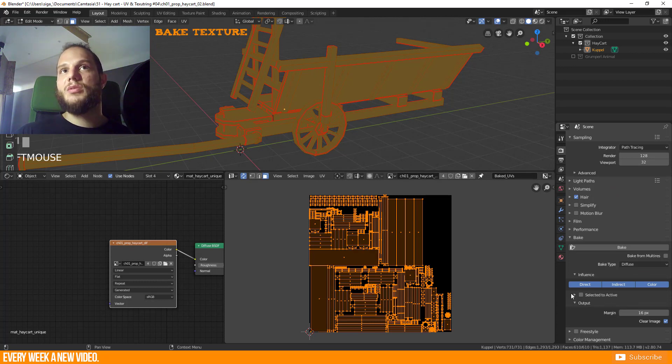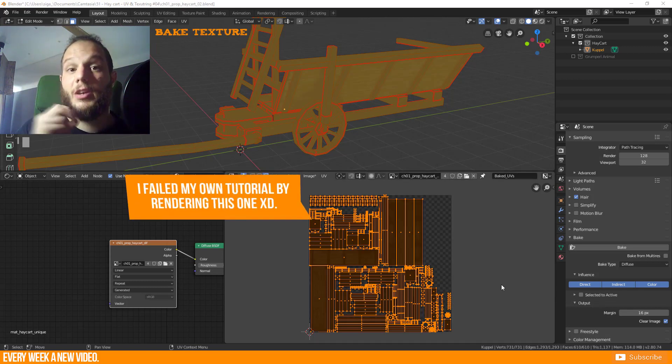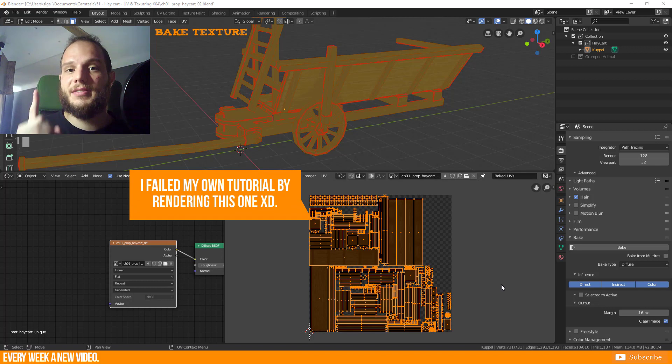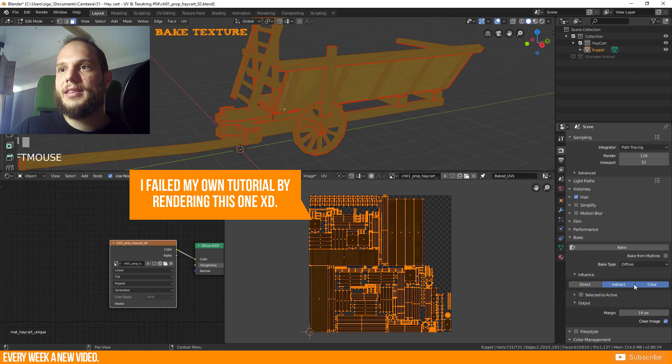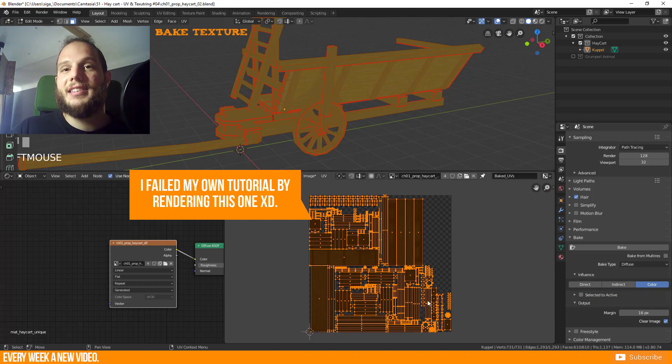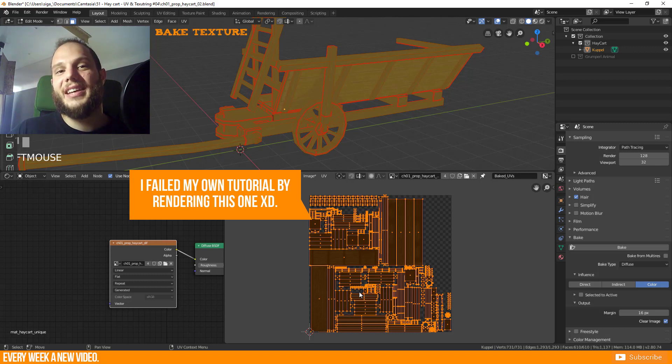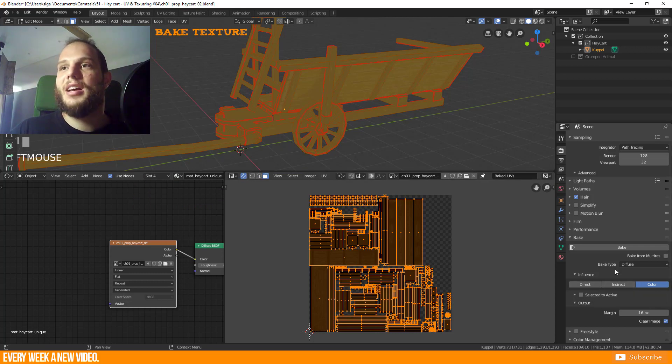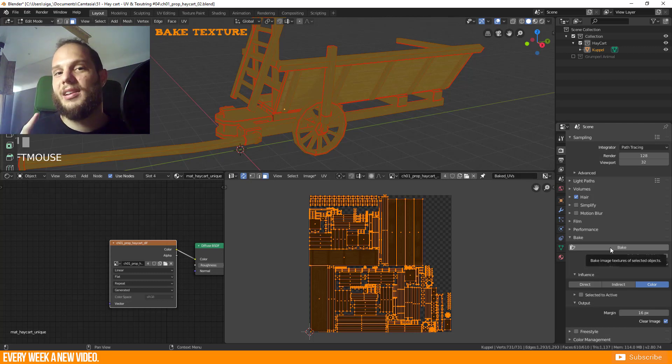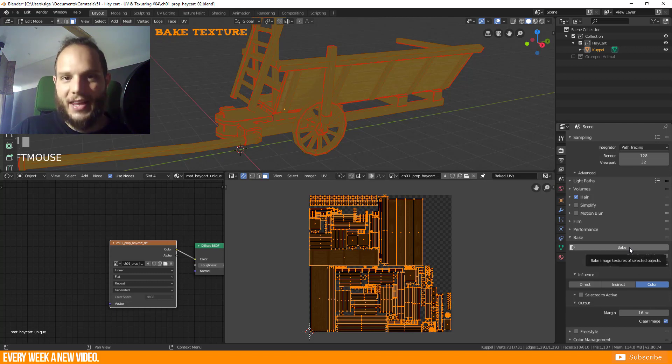We just have one object so we don't have to select any others. Before you hit bake, please note that you have to deselect or disable Direct and Indirect light information because we just want to have the color information. This is the reason why my baked texture was wrong and I don't want that you do this again. If you deselect those two types then you can hit Bake and you will just bake your texture without light information and you will get a better result than what I got here currently. Okay, let's hit Bake.